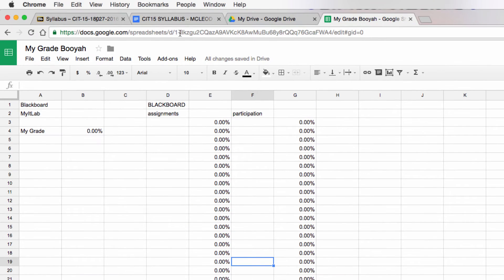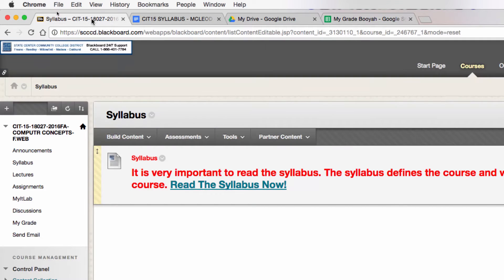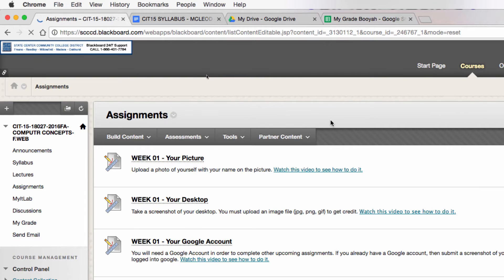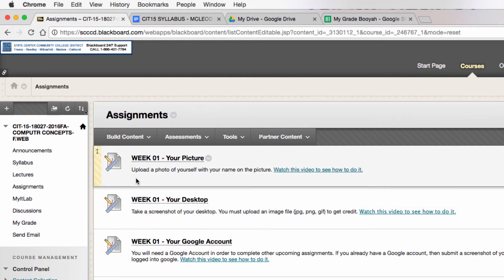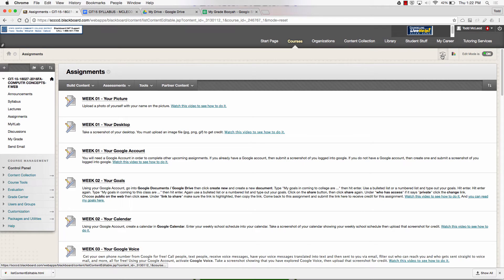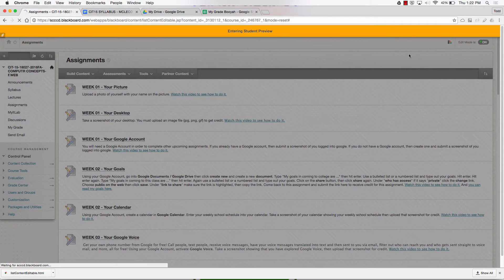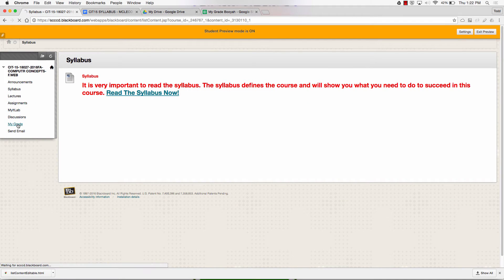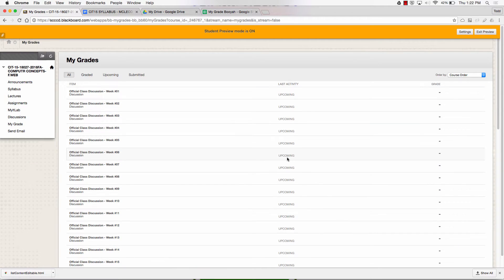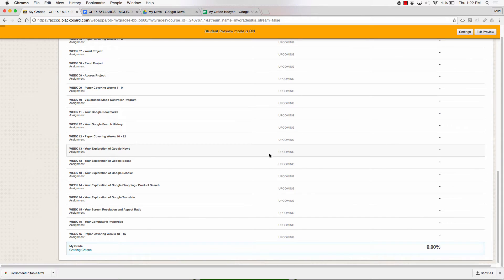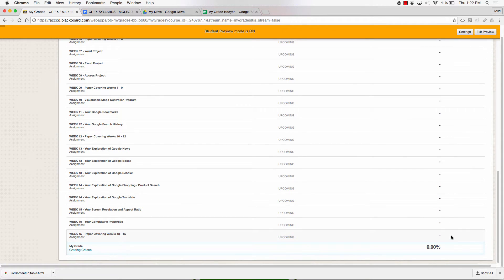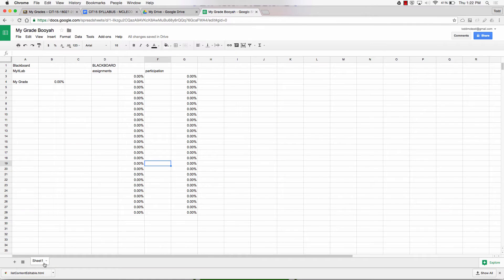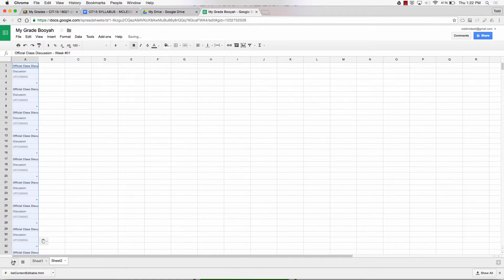Now I just need to fill these in. I could go to Blackboard and look at my Assignments. Better yet, if you're a student, let me preview, enter Student Preview Mode. I'm in Student Preview Mode. I'm going to go to My Grades. And so here are all my Assignments. I'm going to grab all these Assignments.